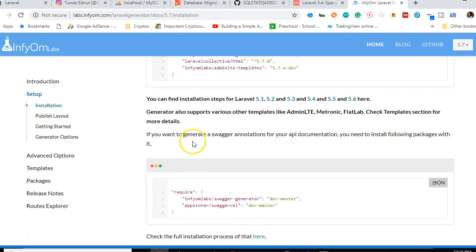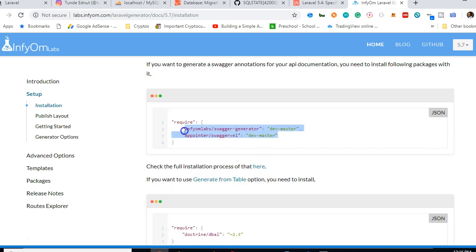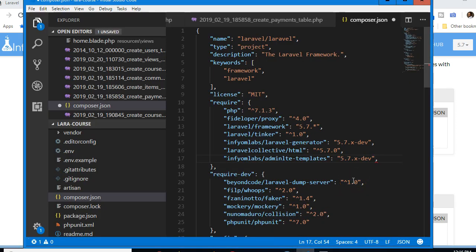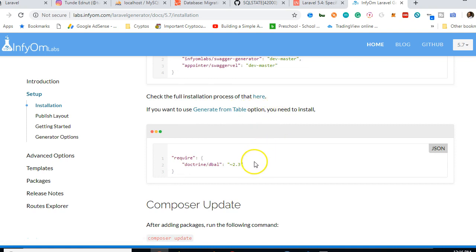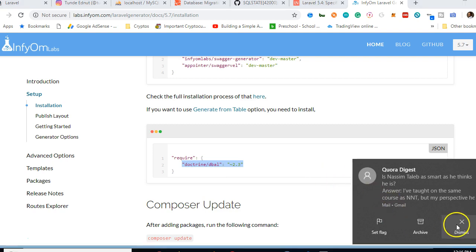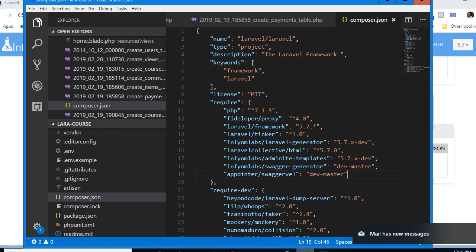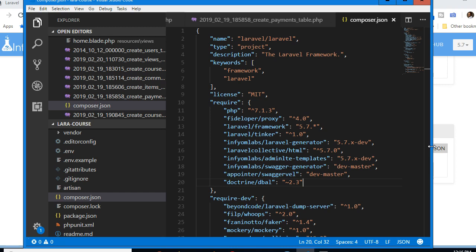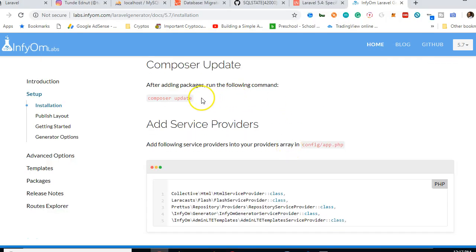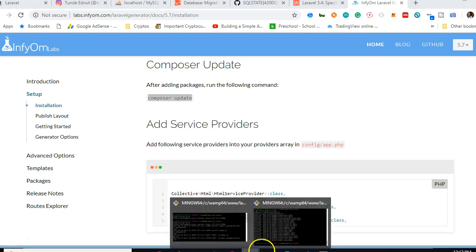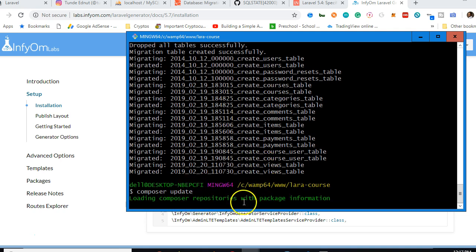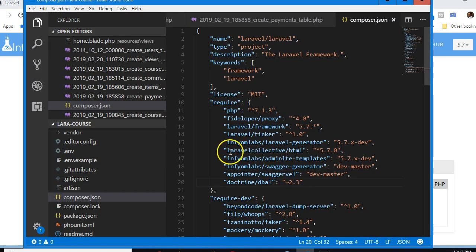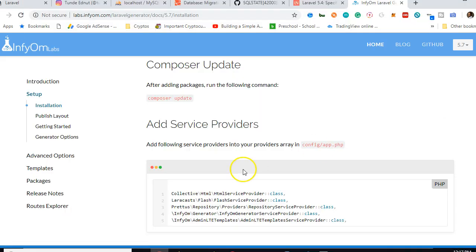We also add the Swagger annotations package and the 'generate from table' option to the require section. After adding all three entries, we run 'composer update' in the command prompt and wait for it to download the packages from the internet.